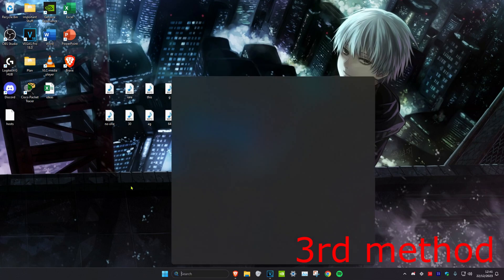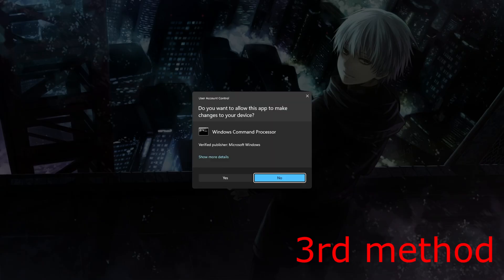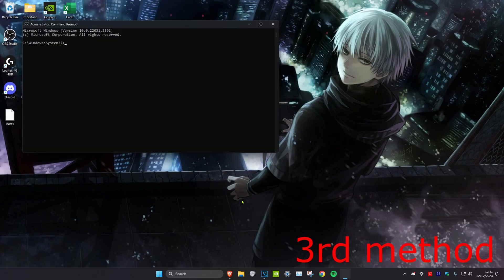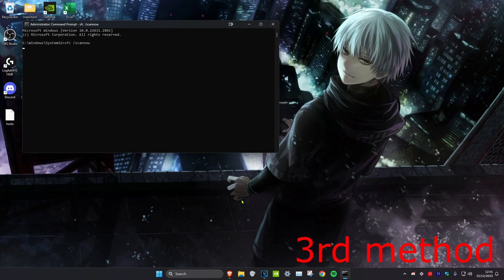If that's still not working, for the third method head over to search, type in CMD, run it as administrator, and click yes. Type in: sfc /scannow and press Enter. Once the scan has completed, restart your computer and the problem should be fixed.